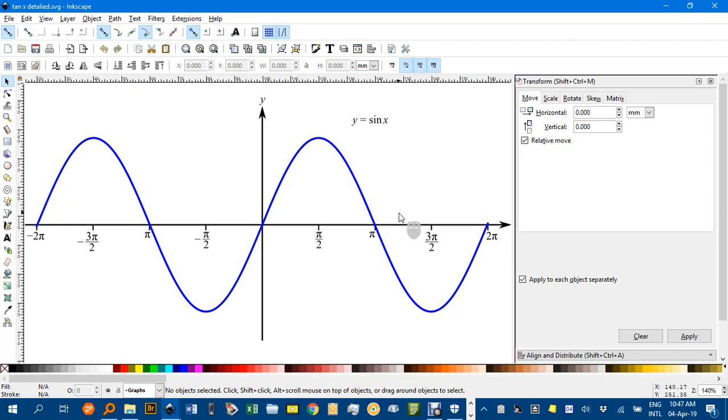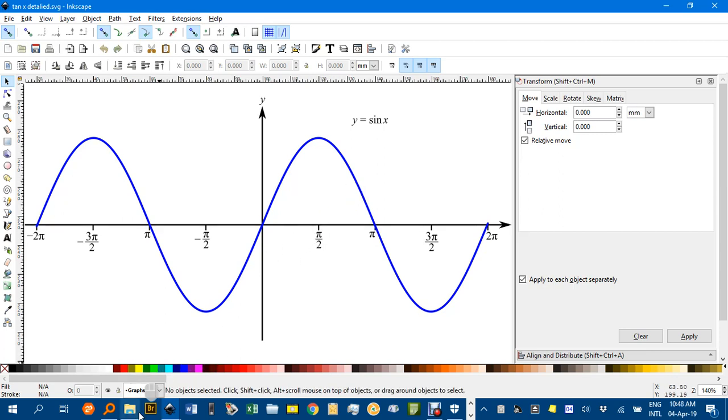Hi, I'm Geoff Phillips. Welcome to this episode of Inkscape for Teachers in which I'll show you how to produce a fairly detailed sine graph such as this one here.